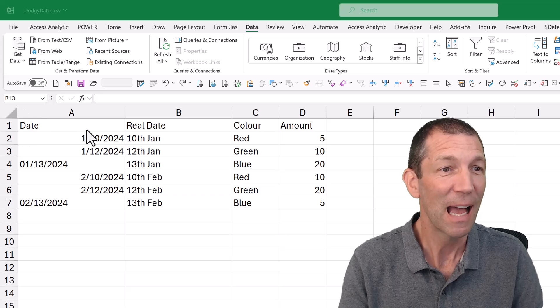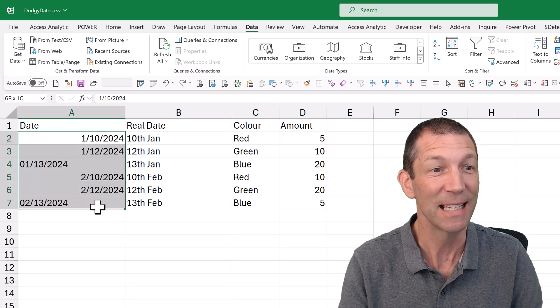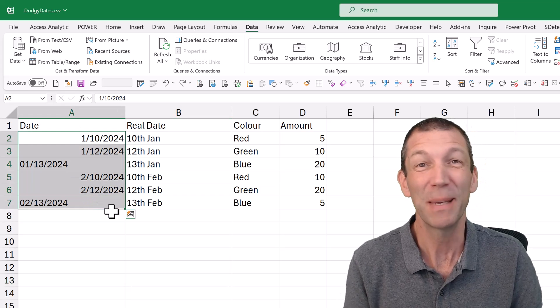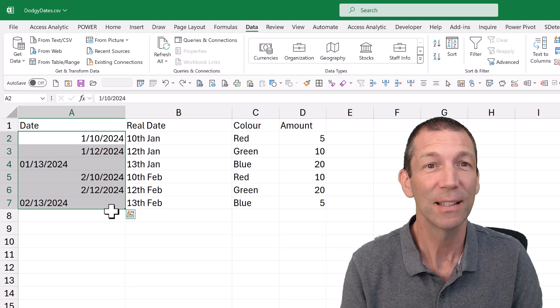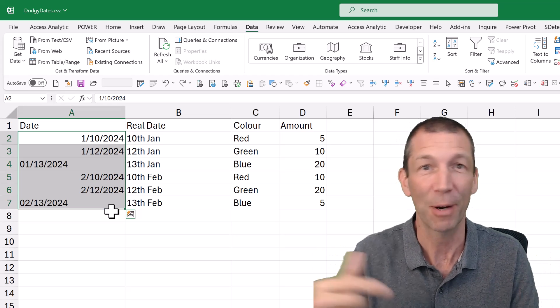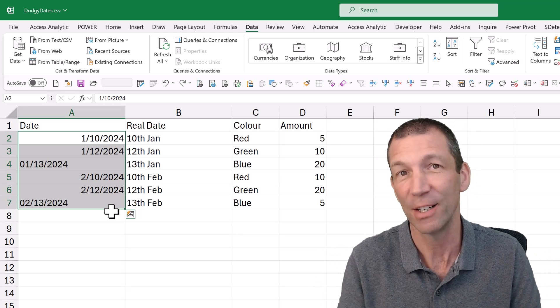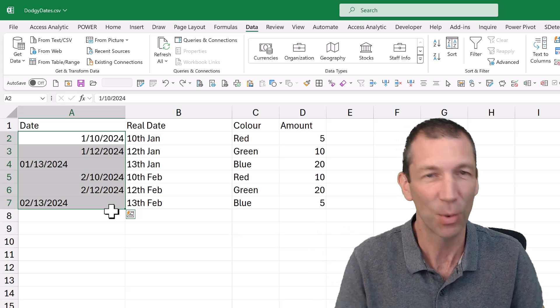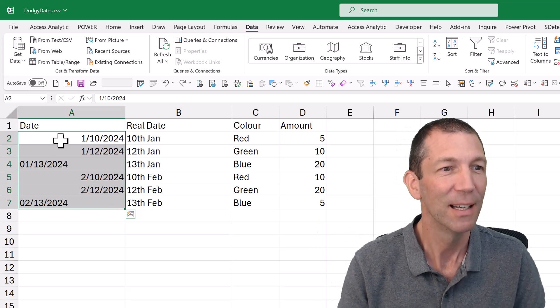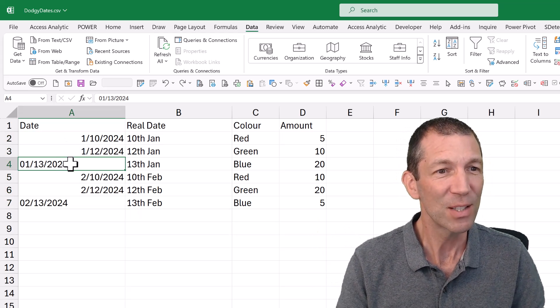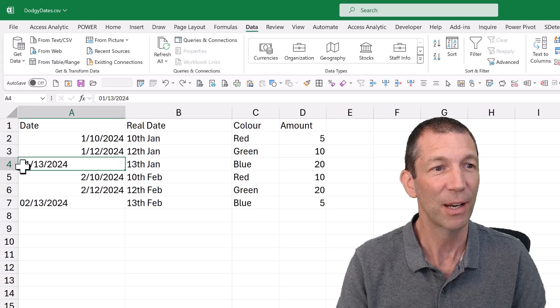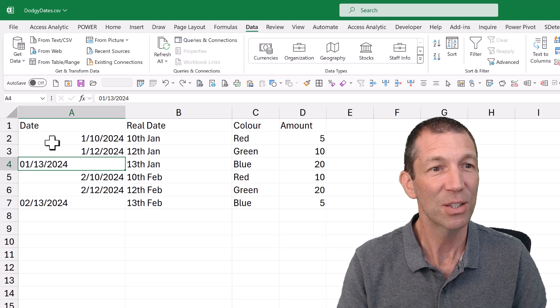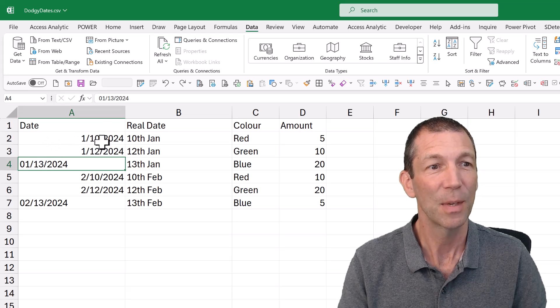Have you ever had a date come in like this? Because it's been entered in US format, or I guess if you're in the US the other way around, it's been entered in like a European or everywhere else in the world format. So this should have been the 13th of January, January 13th. This was January 10th.